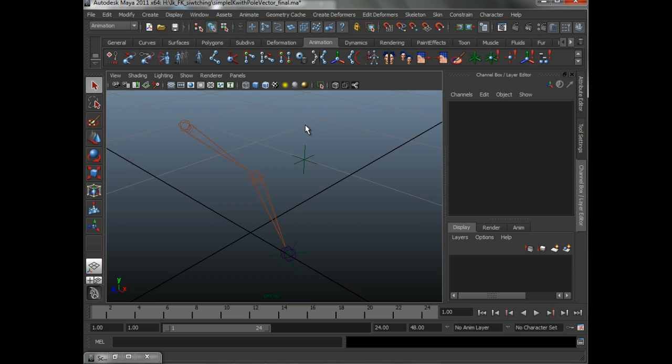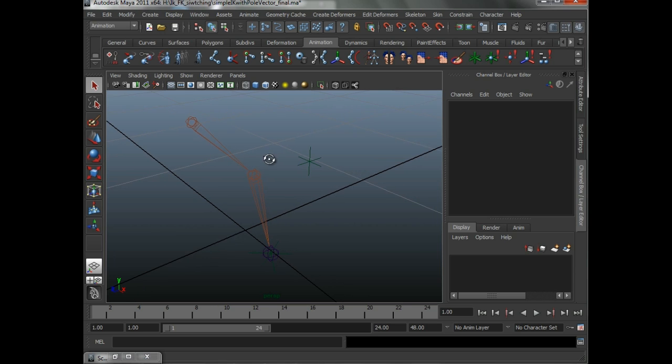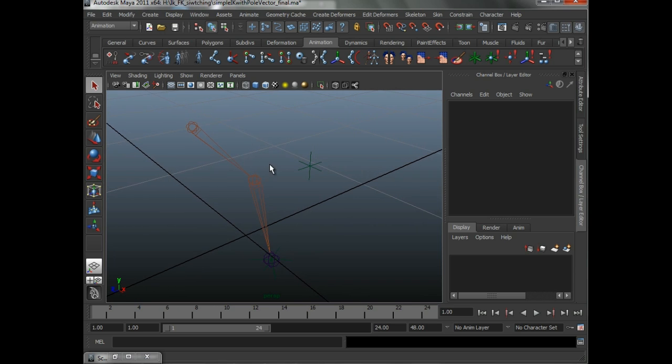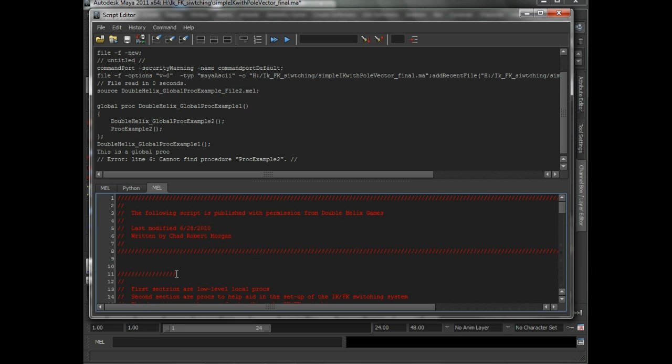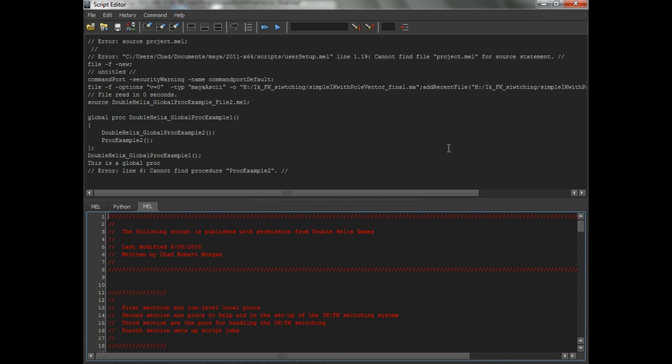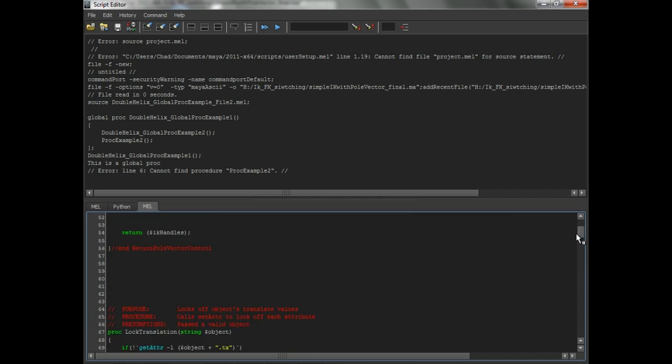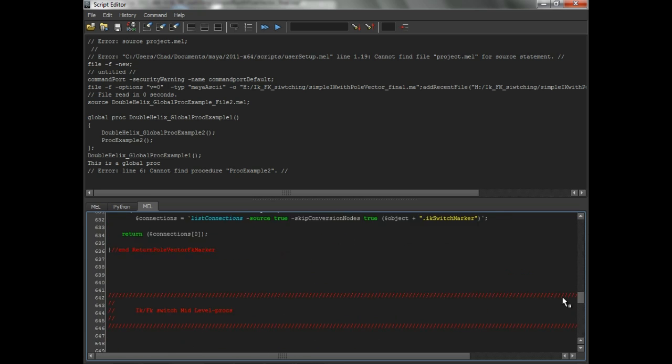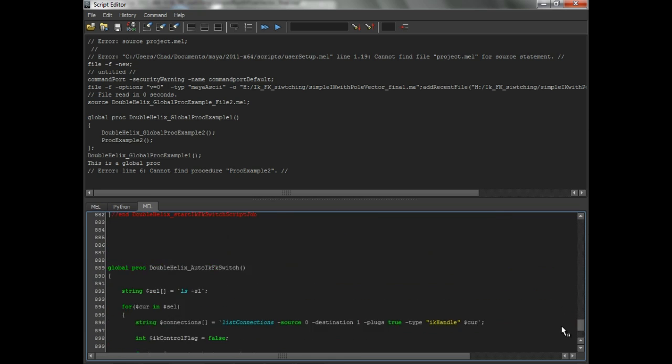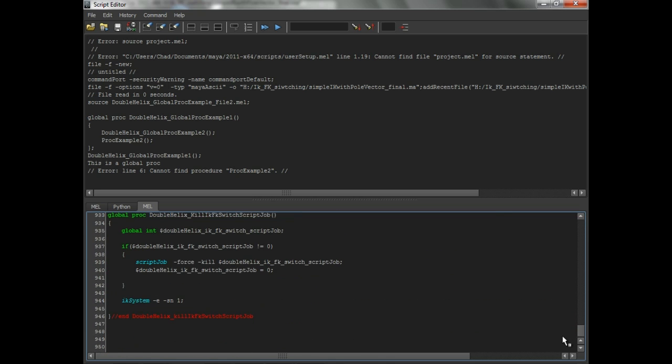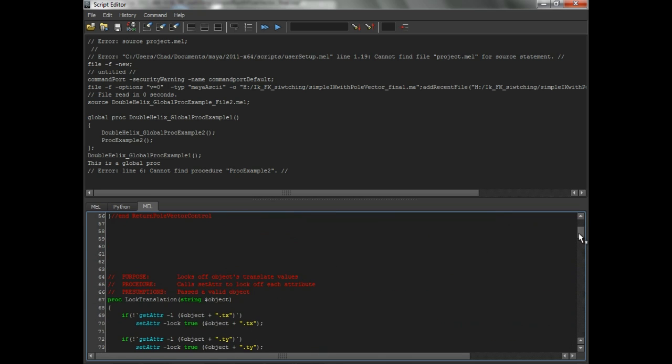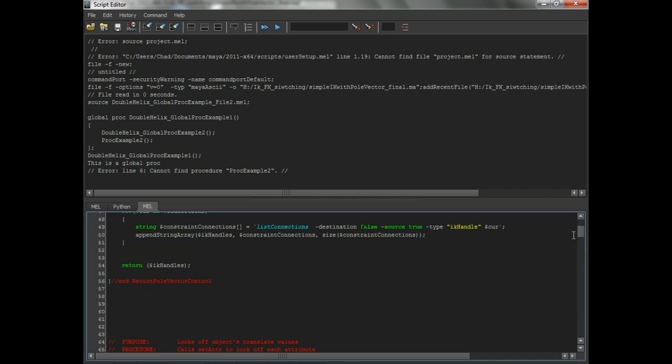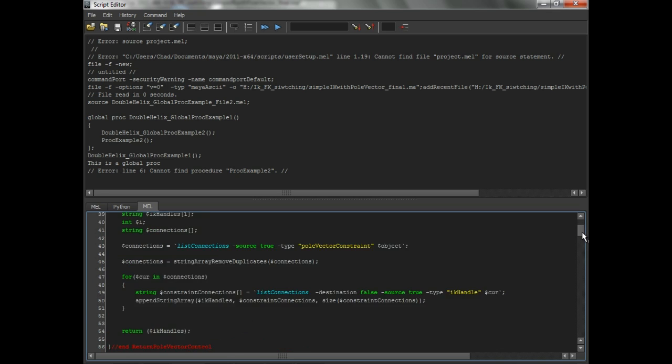So in this video, we are going to go through the actual script itself. Now, before we get started, this is Maya 2011, and there's been a lot of improvements to the script editor over the years. As you can see, this is close to a thousand lines of code, and this isn't actually that big, either.